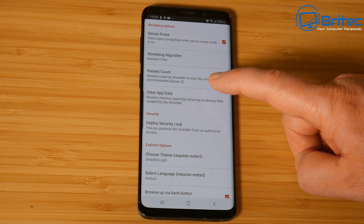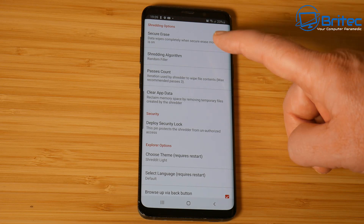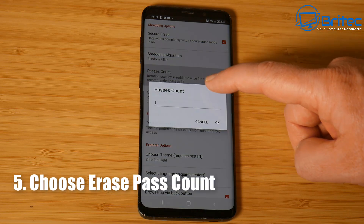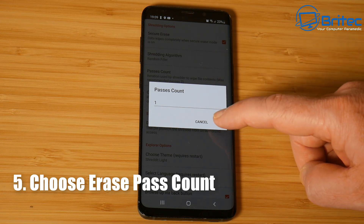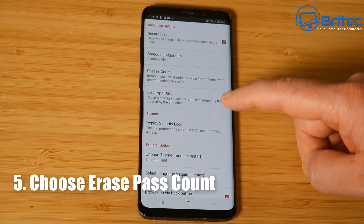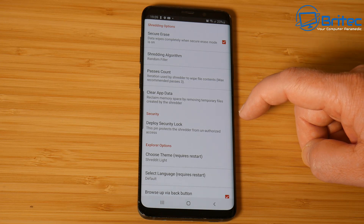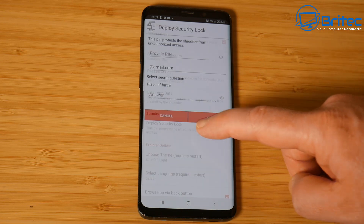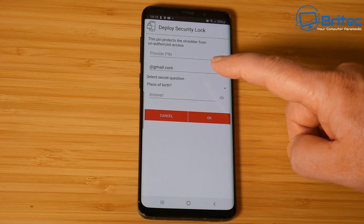Next we're going to set the pass count, which is how many times it's going to erase the data. Go into the pass count - you can see it's set to one and that's going to be good enough for me. If you do more passes it will take longer to actually erase the data.